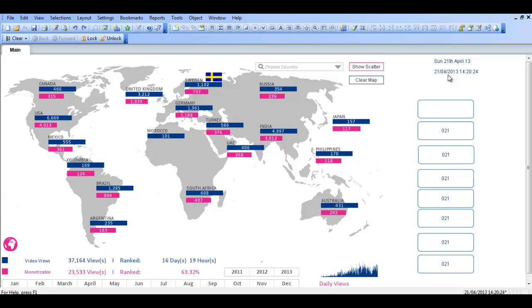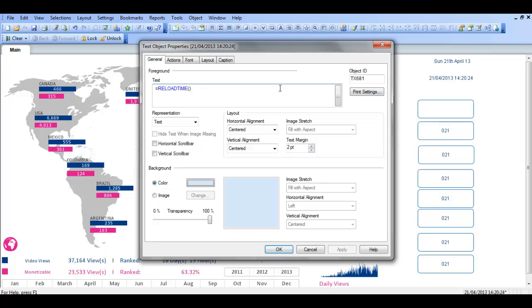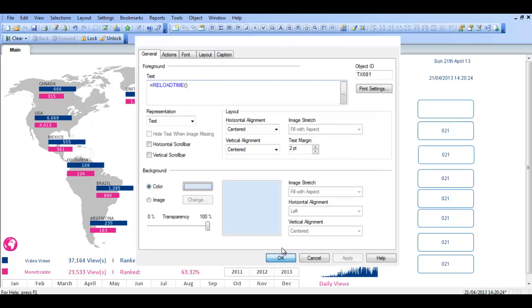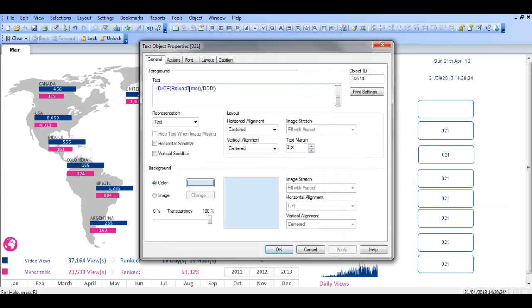Alright folks, in this video I'm going to try to go through some more date stuff, which I've done a lot of stuff on reload time. I mainly use that just for convenience, so I'm going to get started. We have a text object here that says equals reload time, and we've got a lot of text objects like these that are all saying the same thing: date, reload time, and three days.